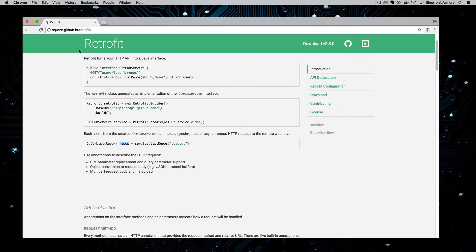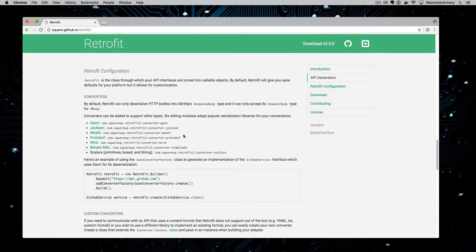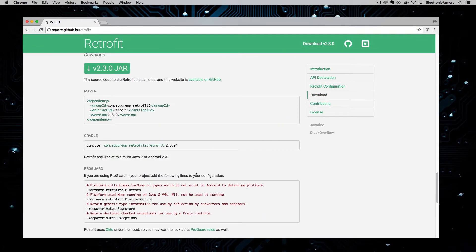We're going to include the Retrofit library. If you scroll down to the bottom of the documentation you can see the different converters available — Gson, Jackson, and others including XML. In our case our server serves up JSON so we'll be consuming that using Gson. You can see how to install it: we include the Retrofit line in our Gradle build file, and that'll include Retrofit and we're good to get started.